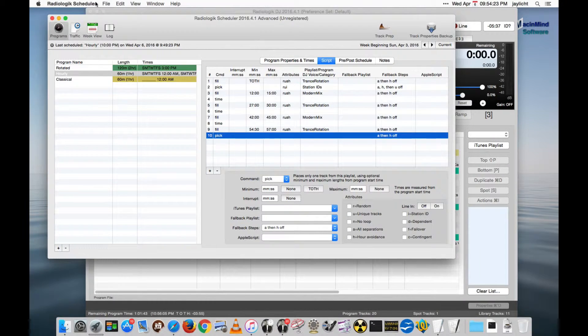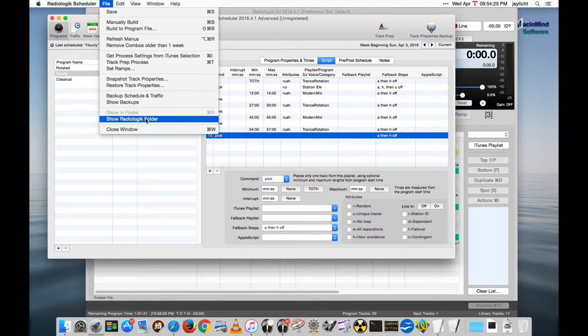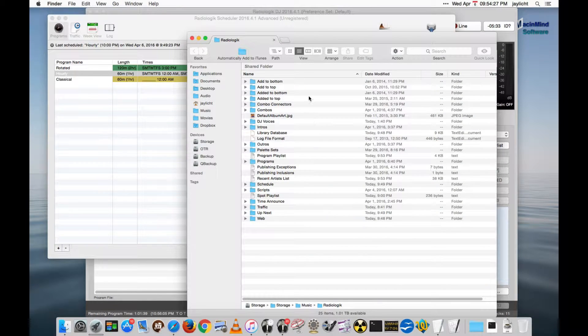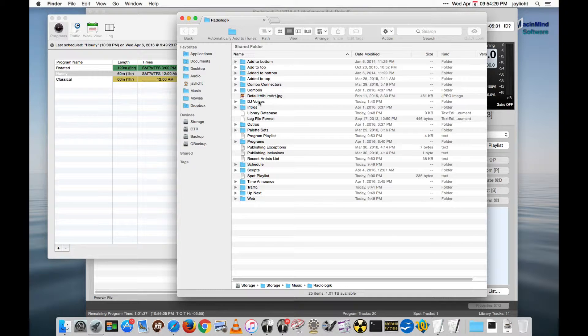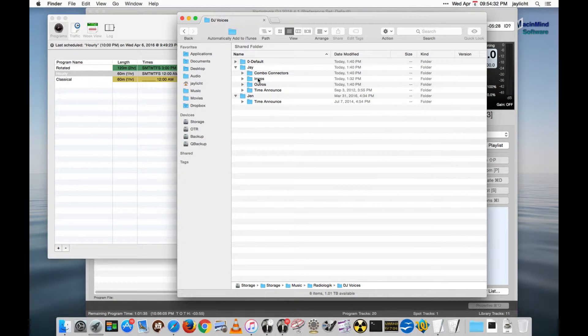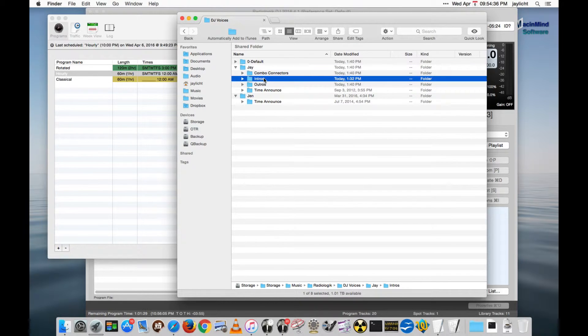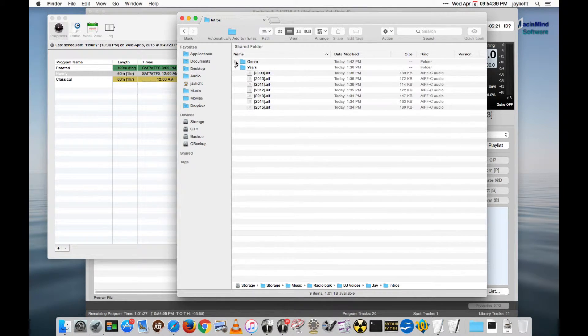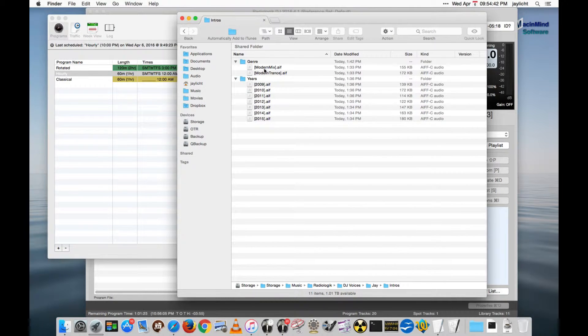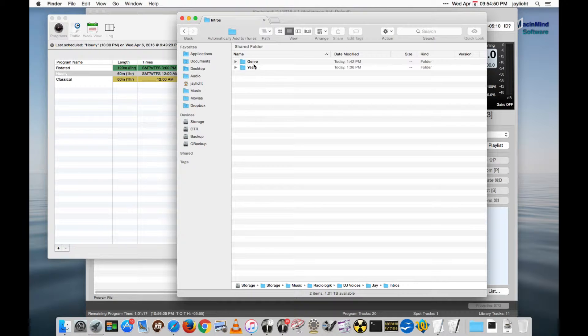So if I were to go into the Radiologic folder, I'm going to look in my DJ voices, I have some in here already, my DJ voice J. In the intros, I decided to make some year examples and some genre examples. You could have rock in here, whatever, but they need to be in brackets.